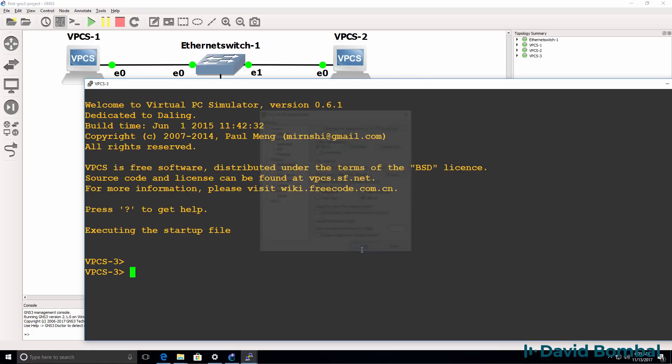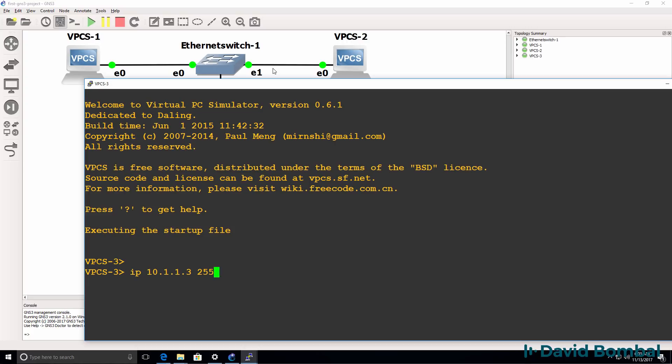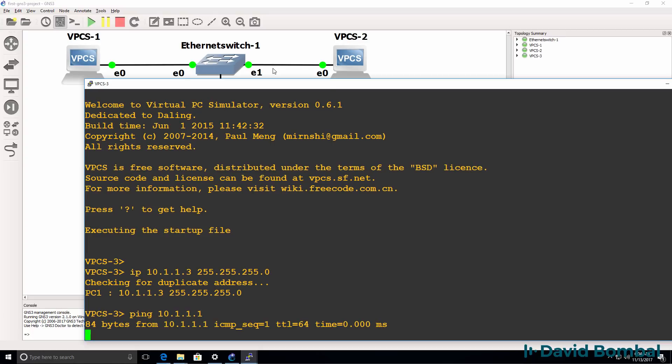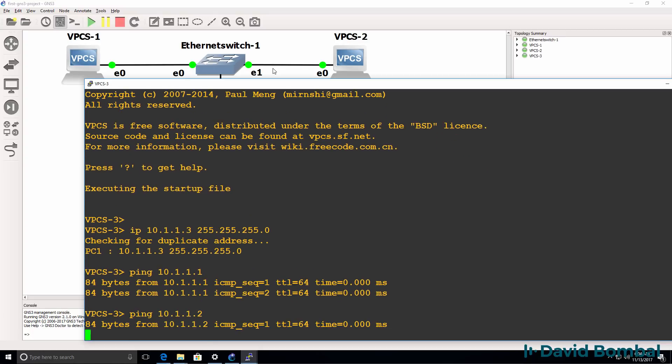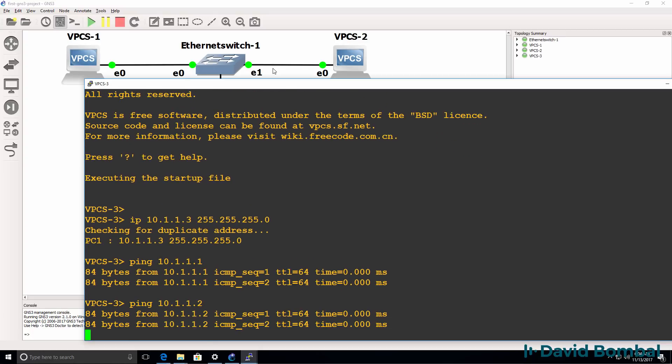I'll change the console settings. And I'll configure this PC with an IP address of 10.1.1.3 slash 24 mask. And let's verify whether it can ping PC1? It can. What about PC2? It can.